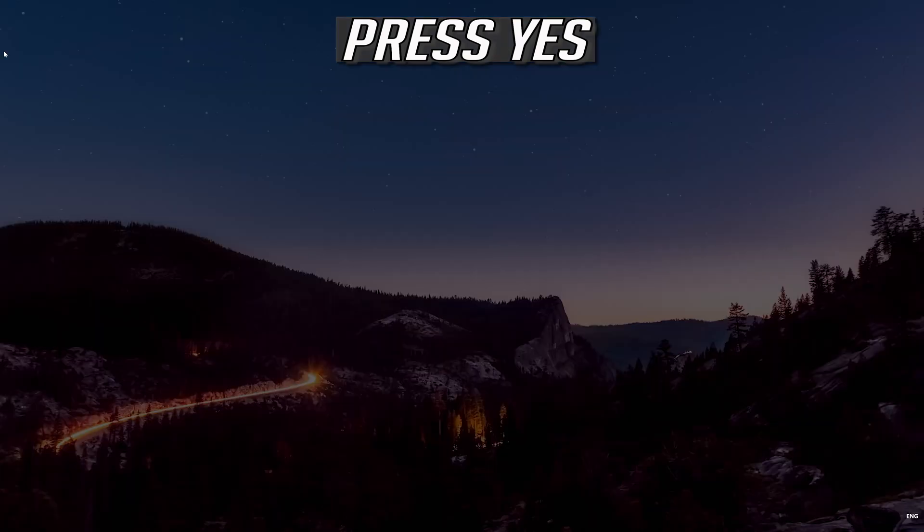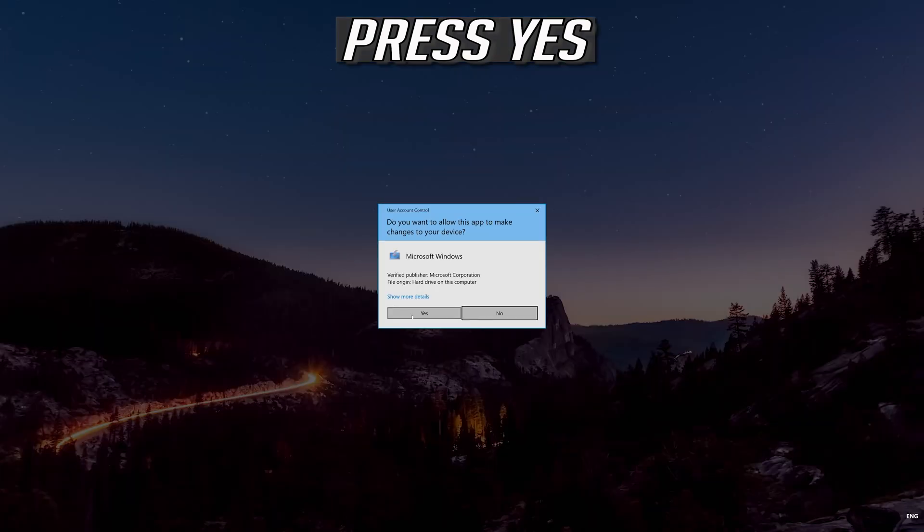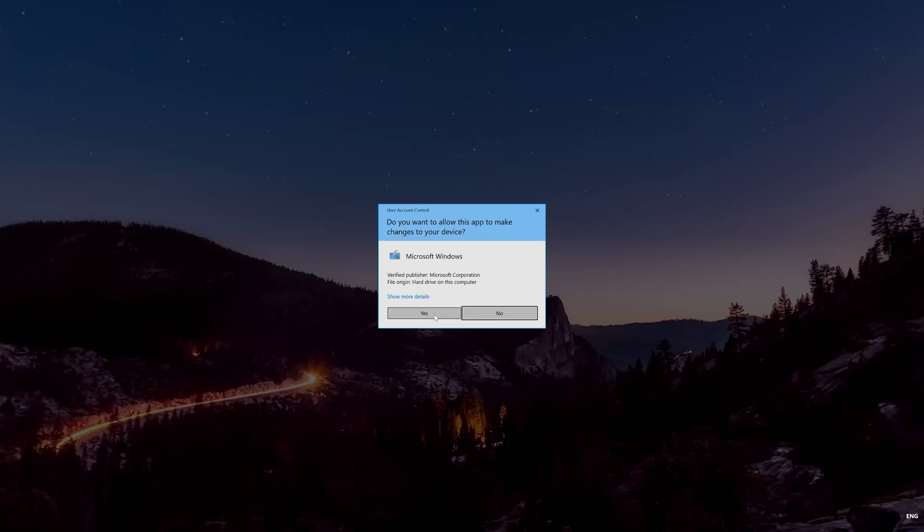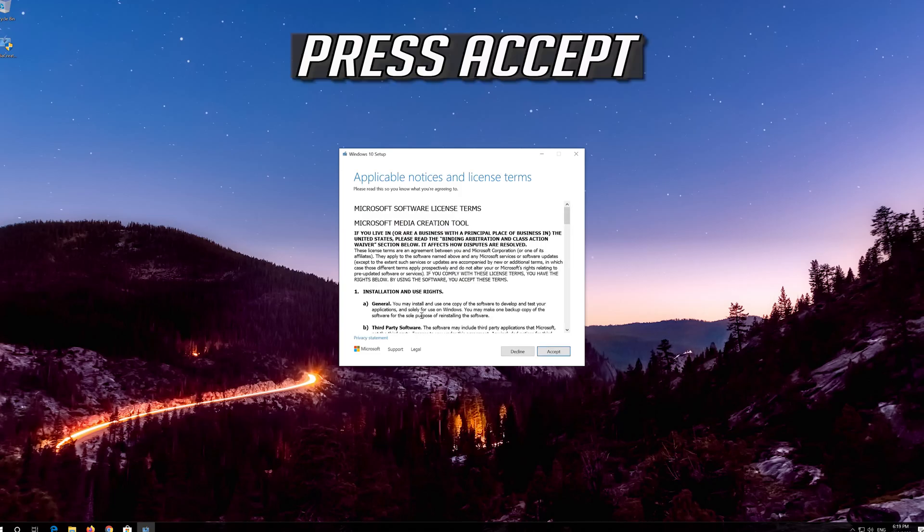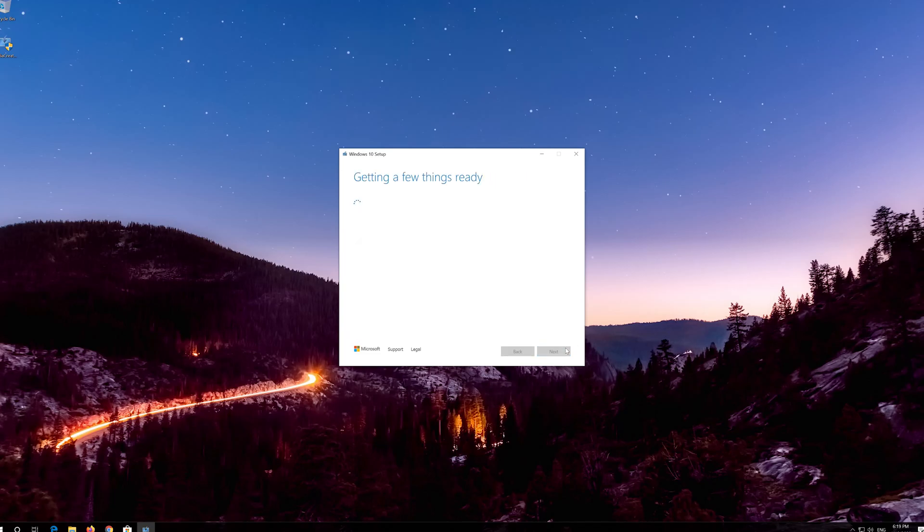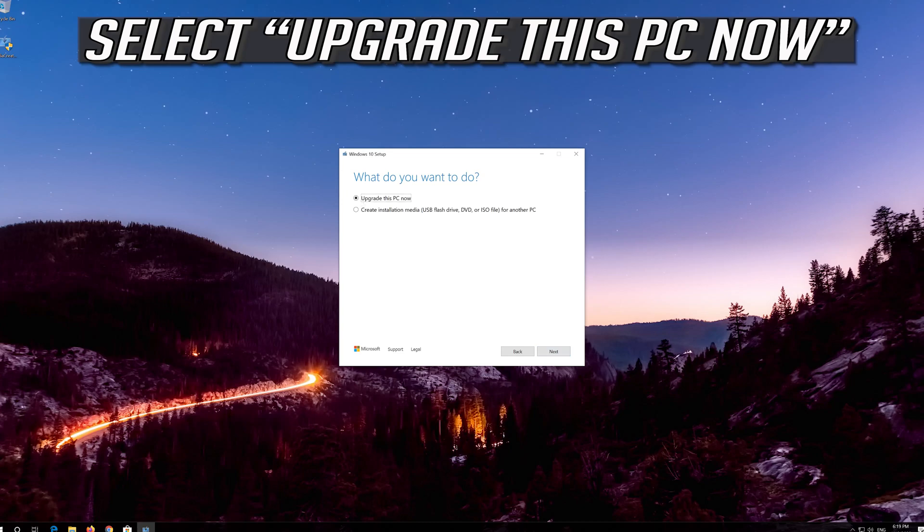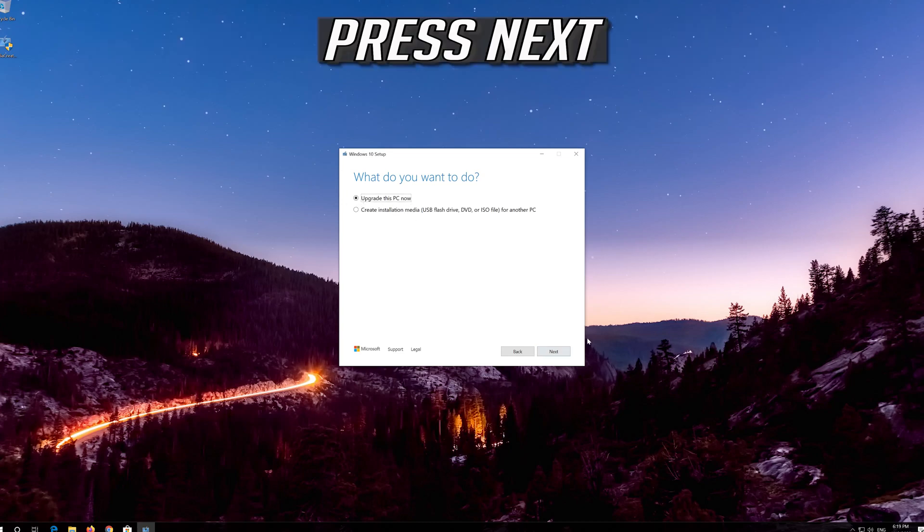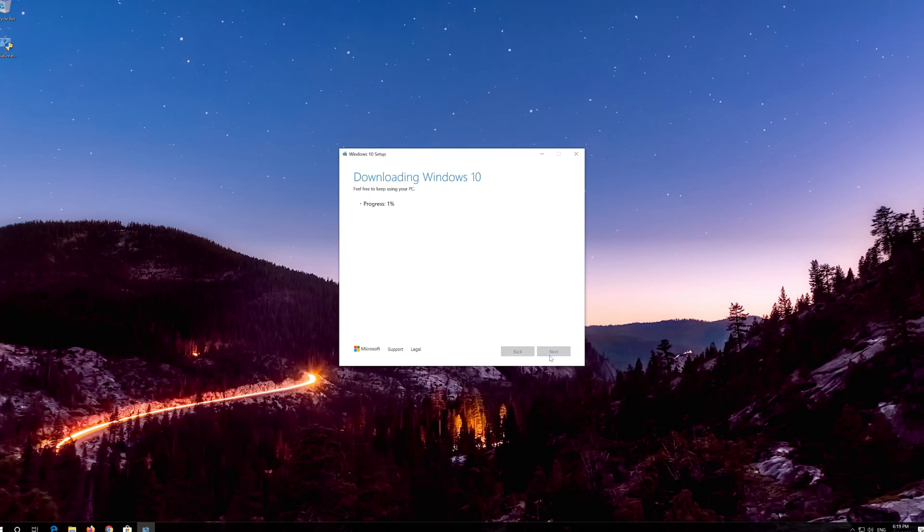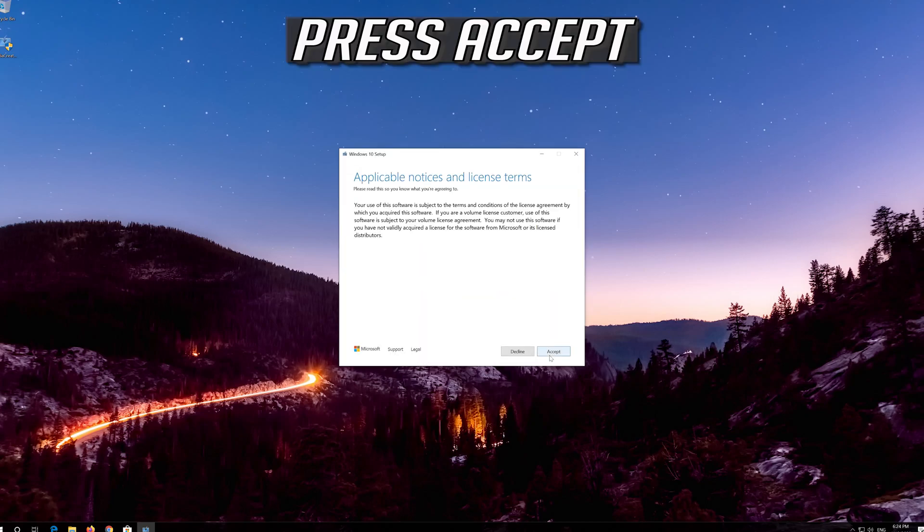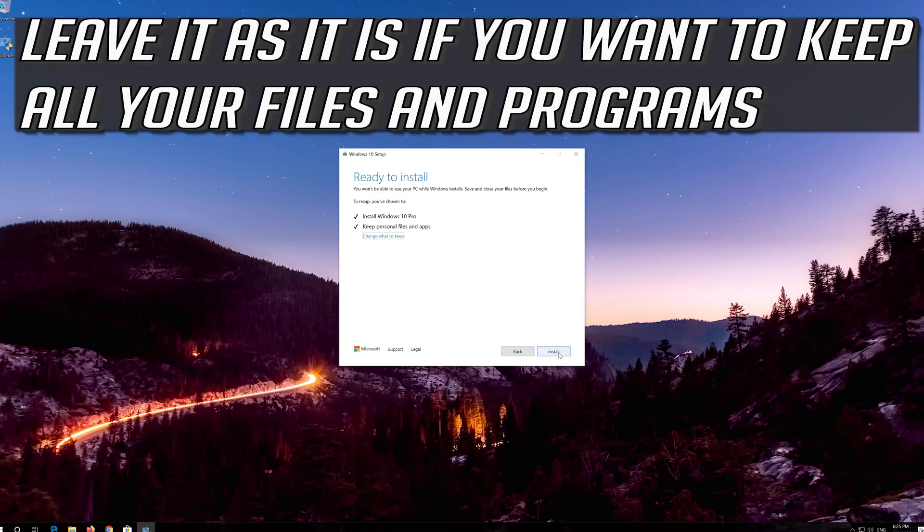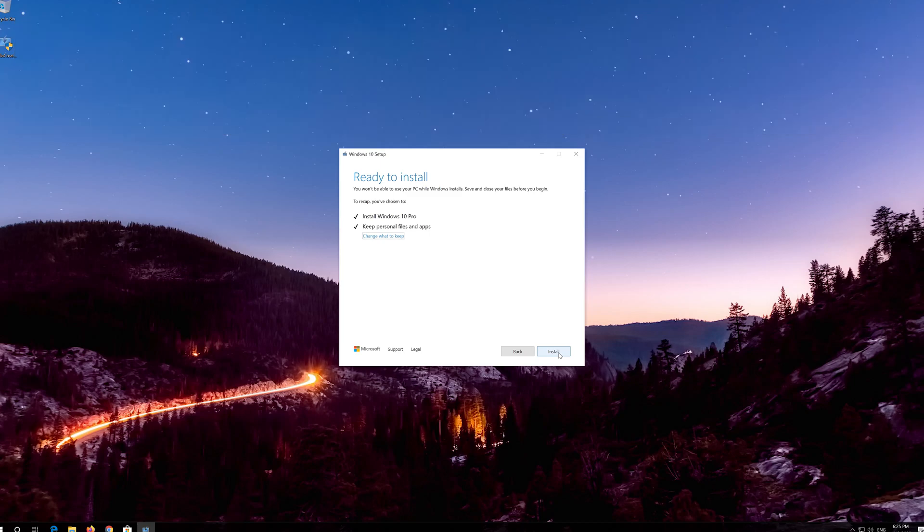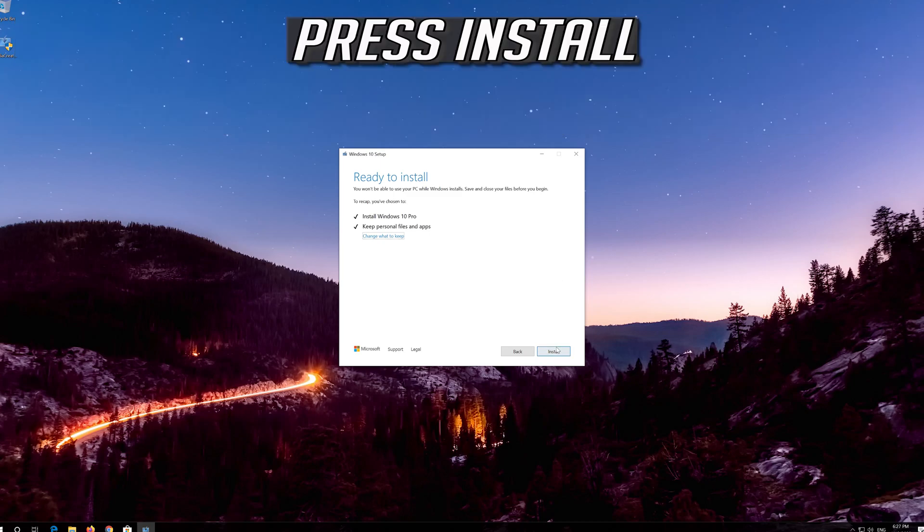Press Yes. Press Accept. Leave it as it is if you want to keep all your files and programs. Press Install.